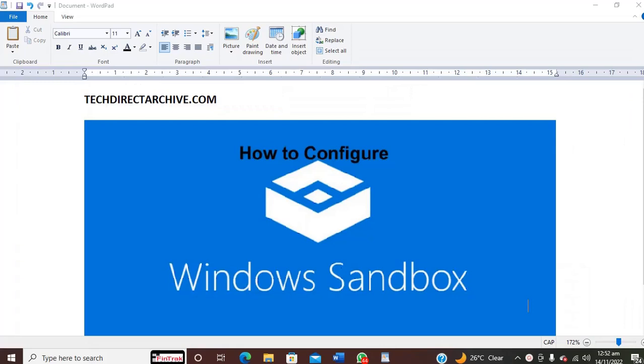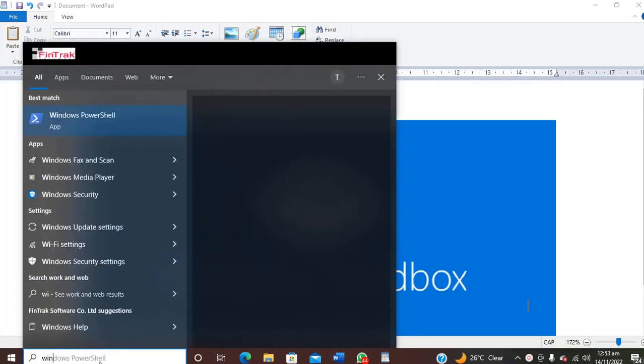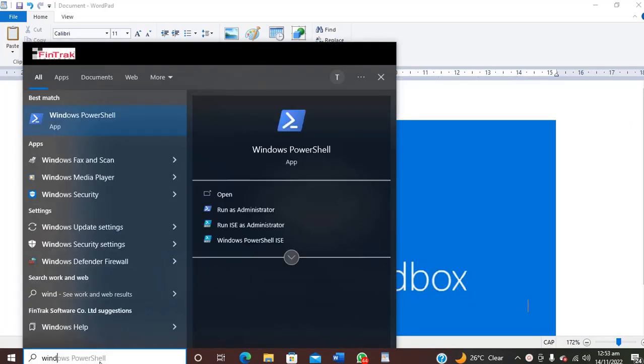We have now restarted our system. So let's go back and reconfirm whether we still have the Windows Sandbox.